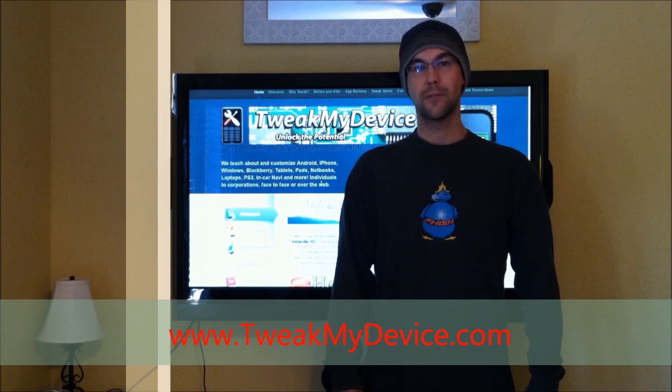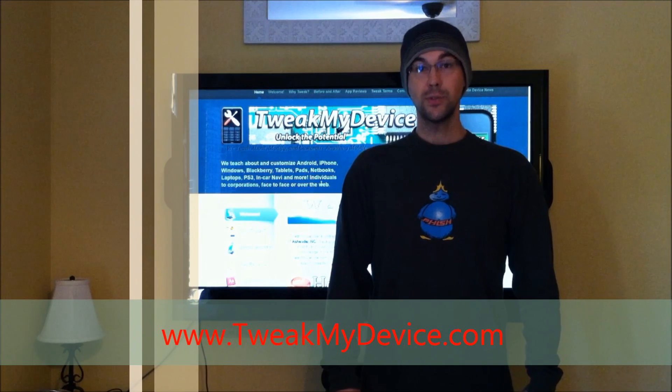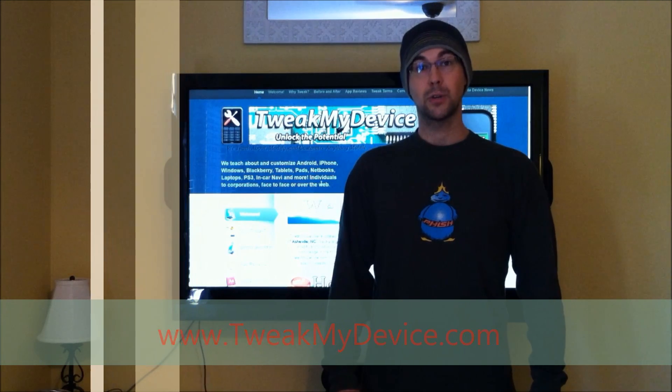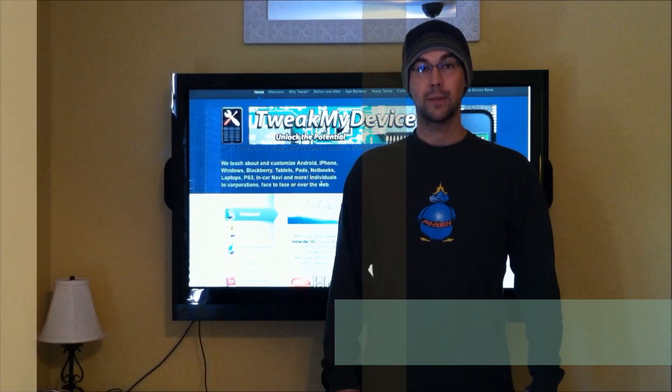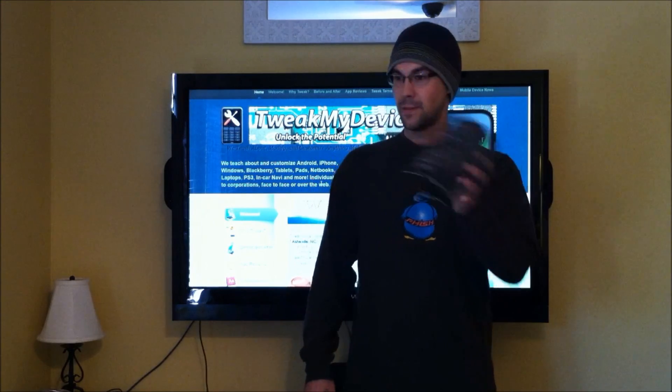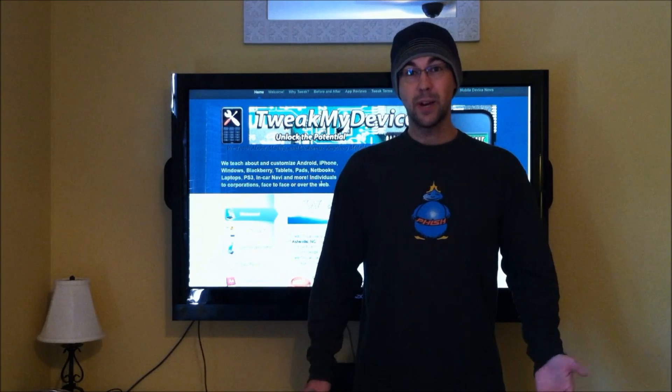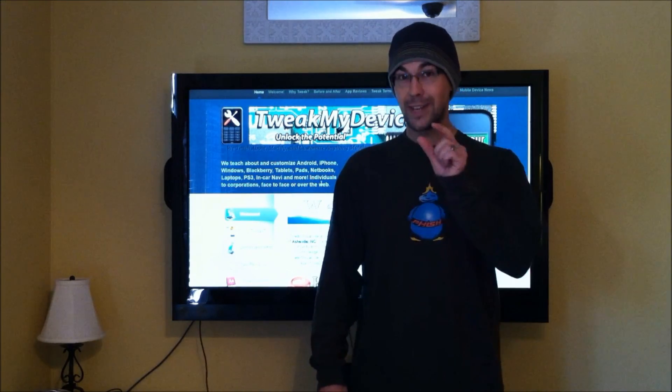Hey, what's up guys? Ryan from Tweak My Device. Do you want to use the webtop feature of your Droid Bionic, but you don't want to shell out an extra hundred bucks for the HD station, or even thirty bucks for the little adapter?